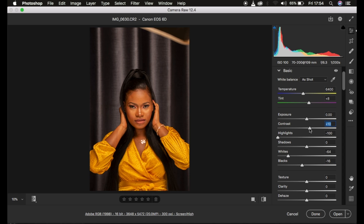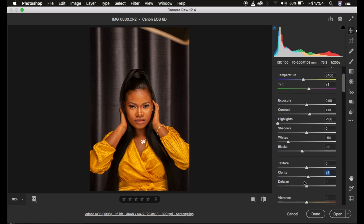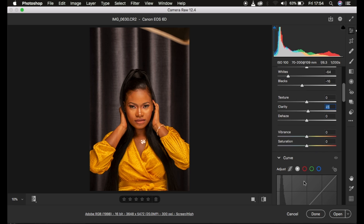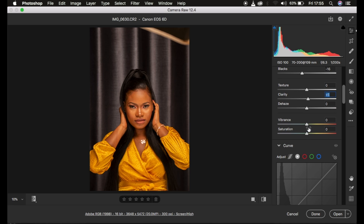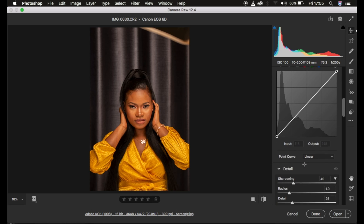I add clarity to the image, around 4 or 5, and that looks good. Then I go straight to the vibrance option, intensify the vibrance of the image, and slightly desaturate it.